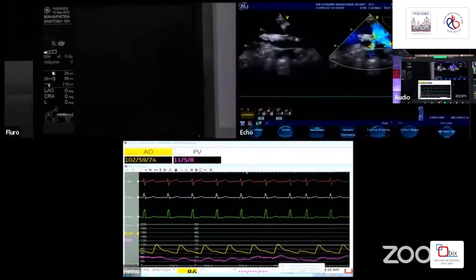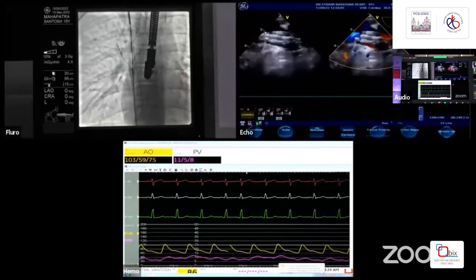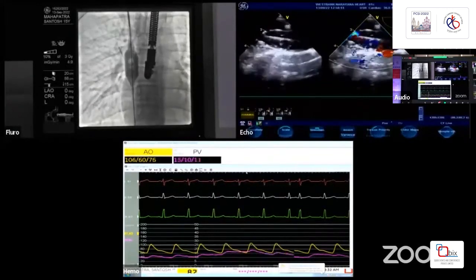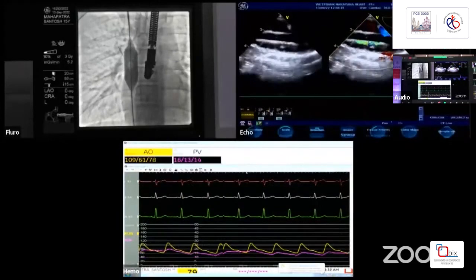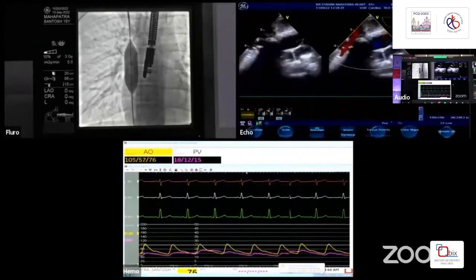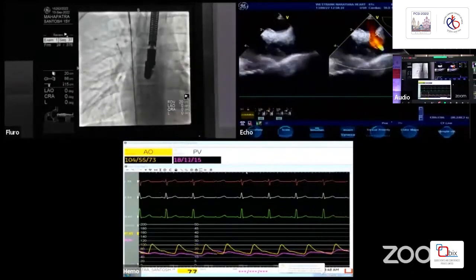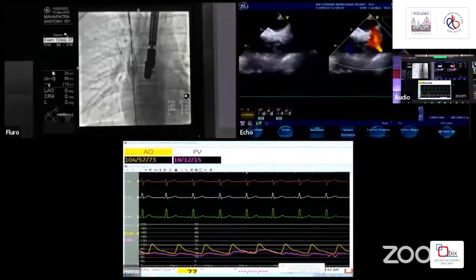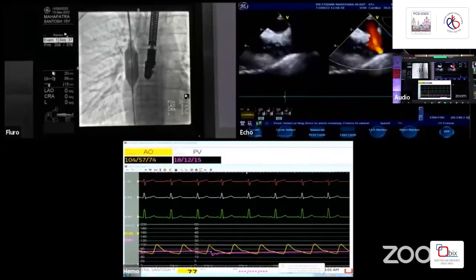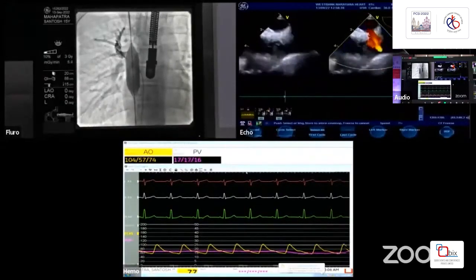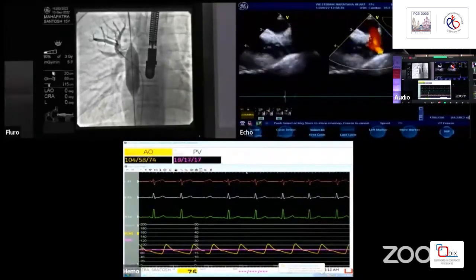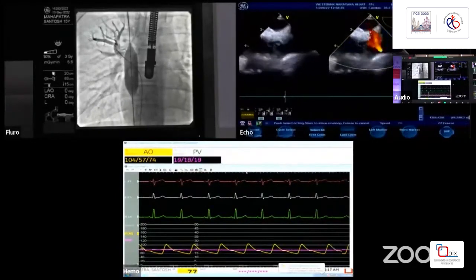We are downsizing the balloon — inflating a smaller Z-Med balloon, 20 mm by 40 mm. Even with the smaller balloon fully inflated, pulmonary venous pressure has again risen to 15 to 16 mmHg. On transesophageal echo, the right upper pulmonary vein is still obstructed — the obstruction is slightly less than with the larger balloon, but still significant. Injecting contrast again shows hanging of dye; the dye is coming partly into the LA but the venous pathway remains obstructed.